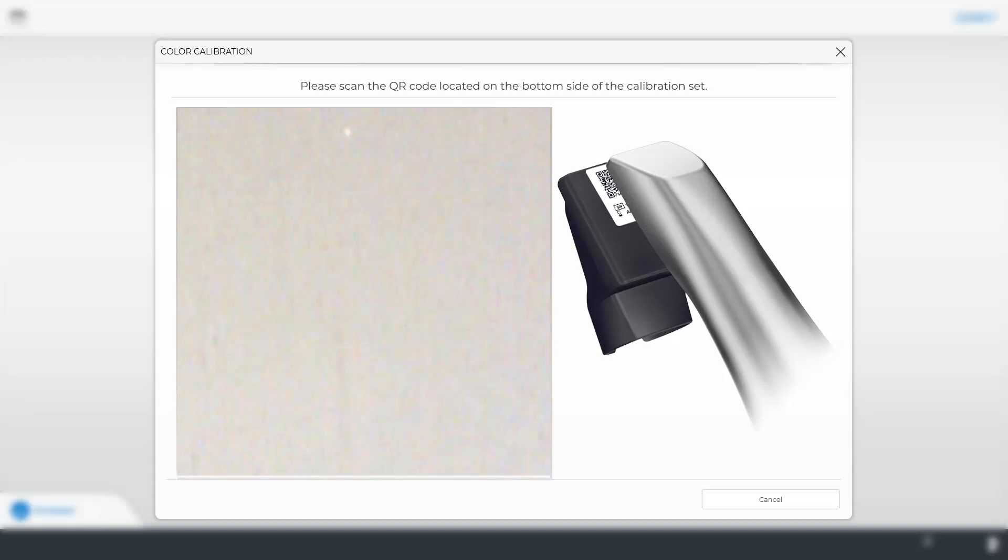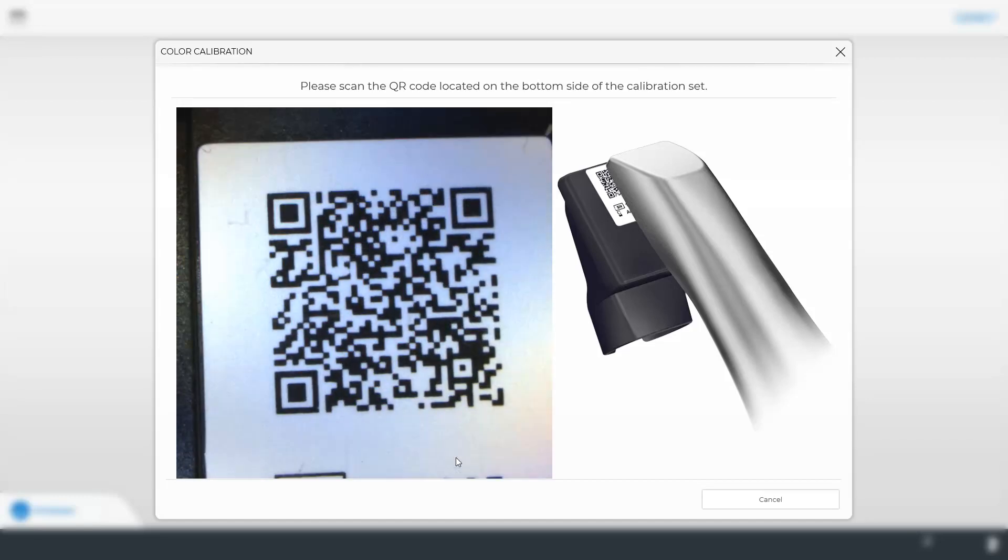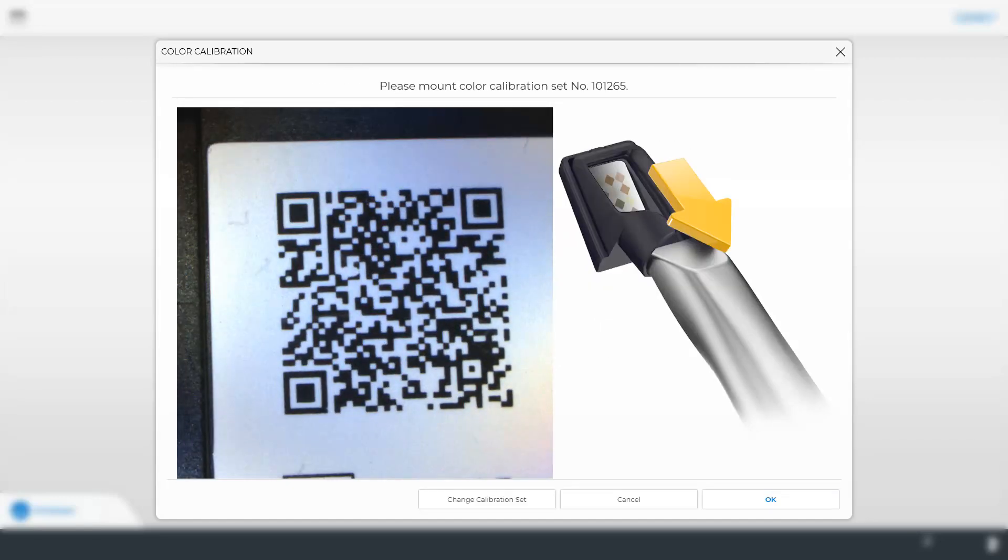Next, the QR code of the color calibration set must be scanned. The QR code is scanned immediately and you can begin the color calibration. To do so, mount the color calibration set on the tip of the scanner as shown in the illustration. Then click OK.